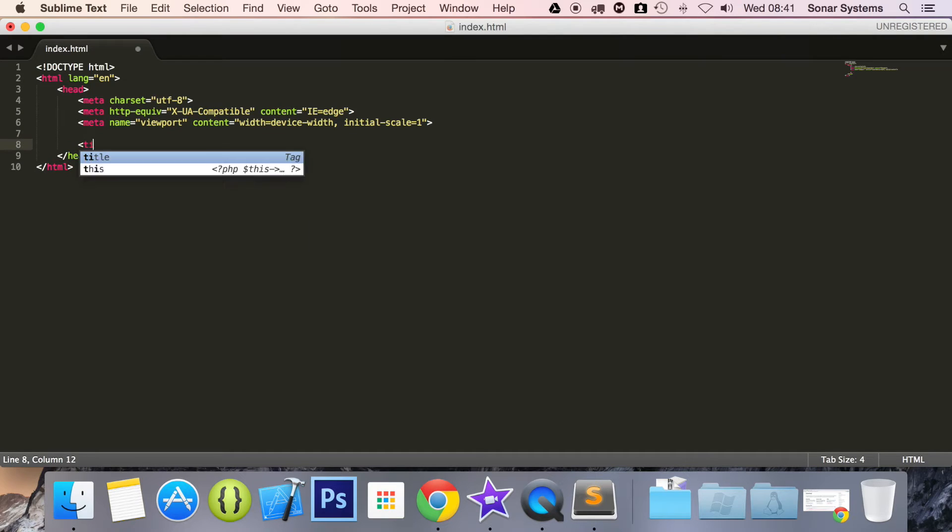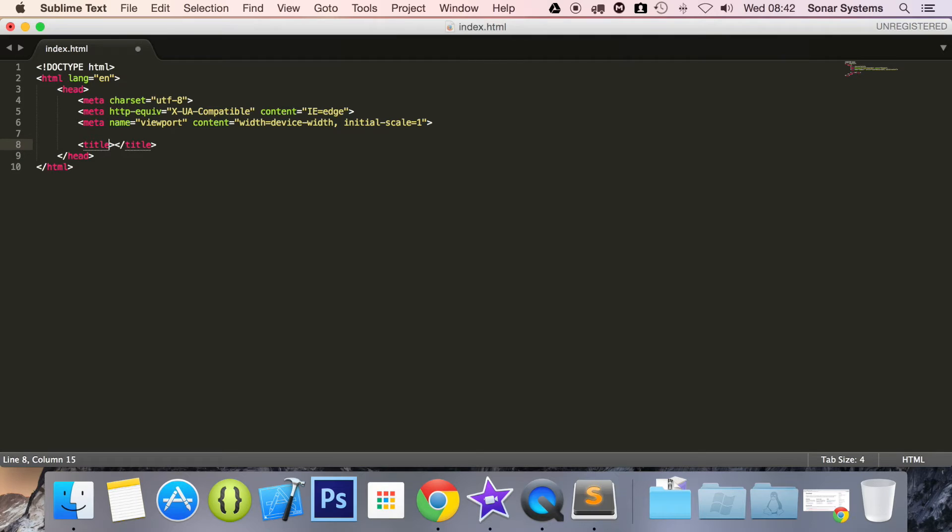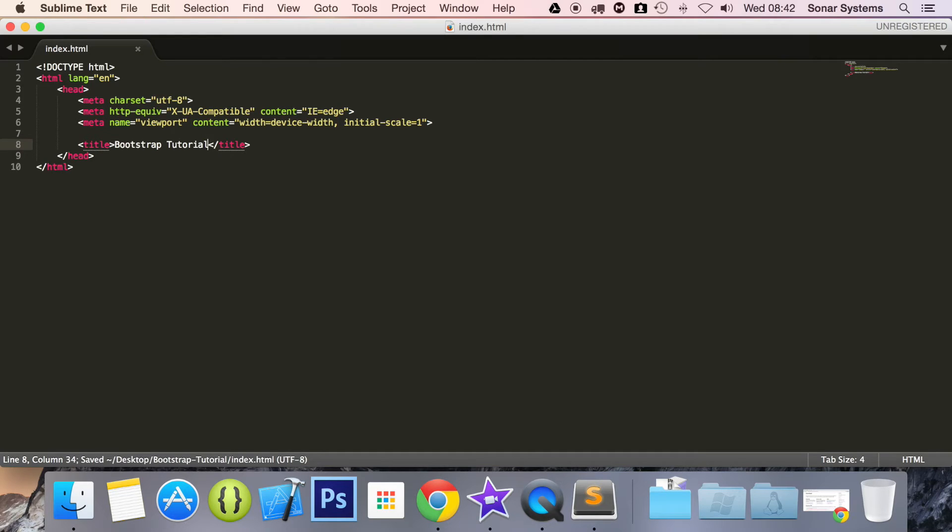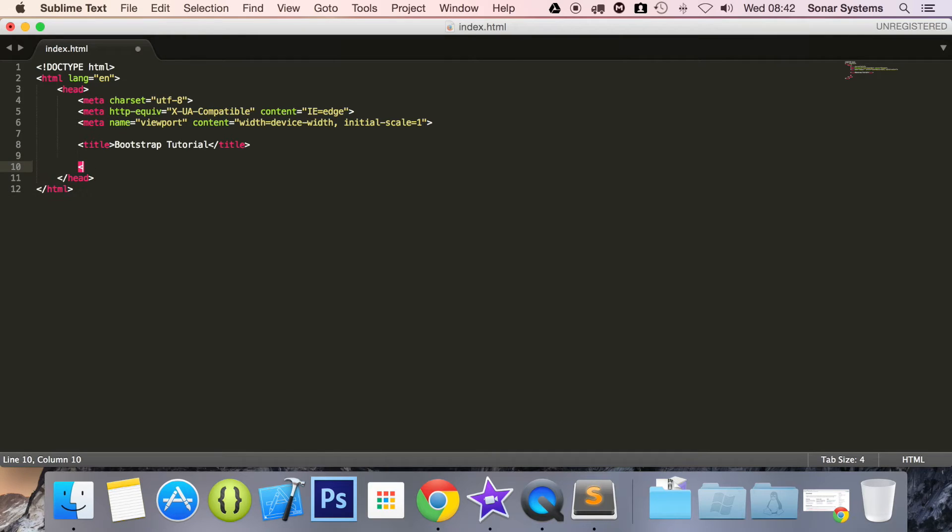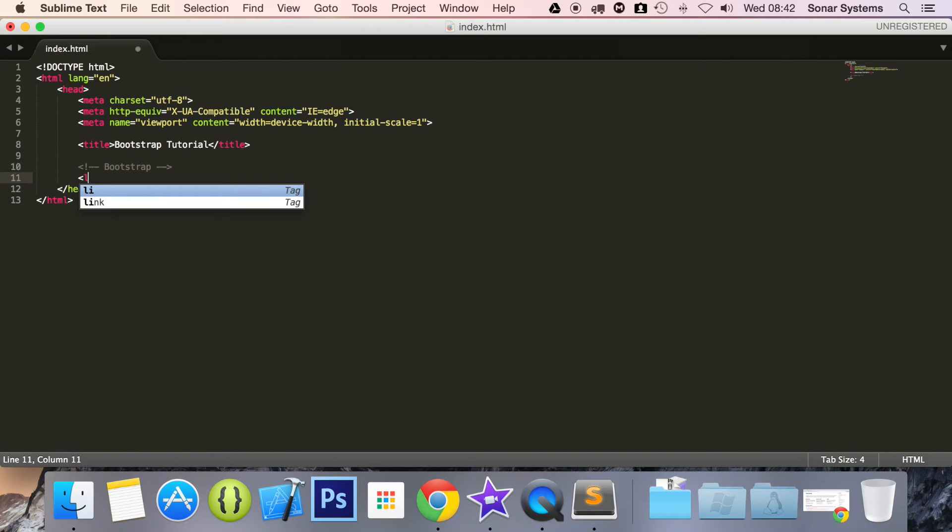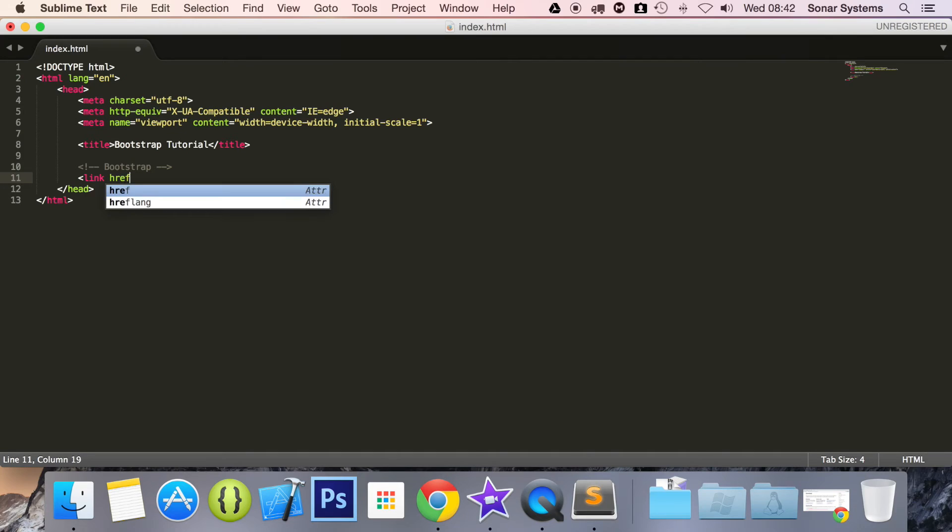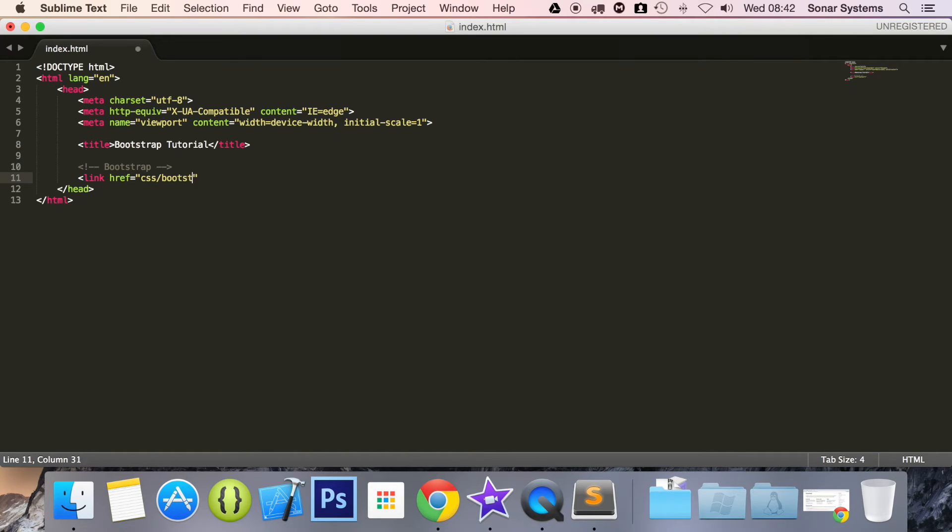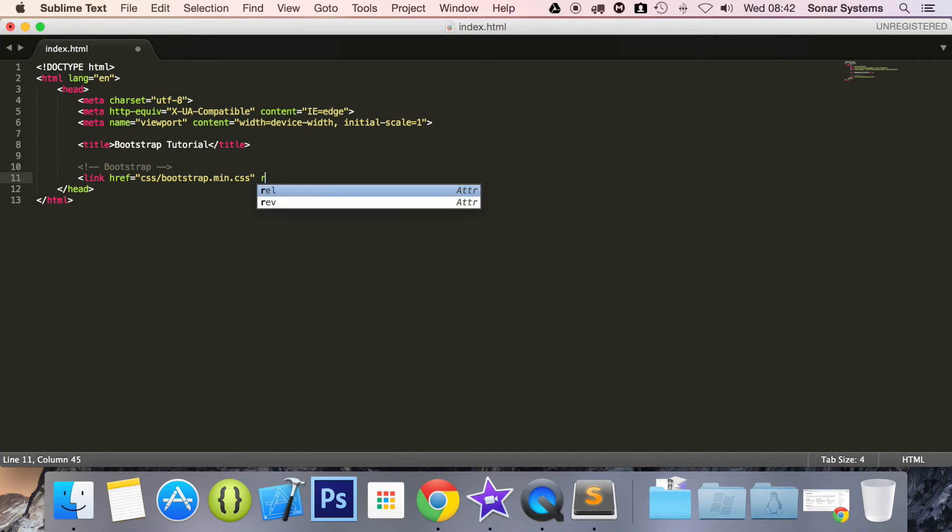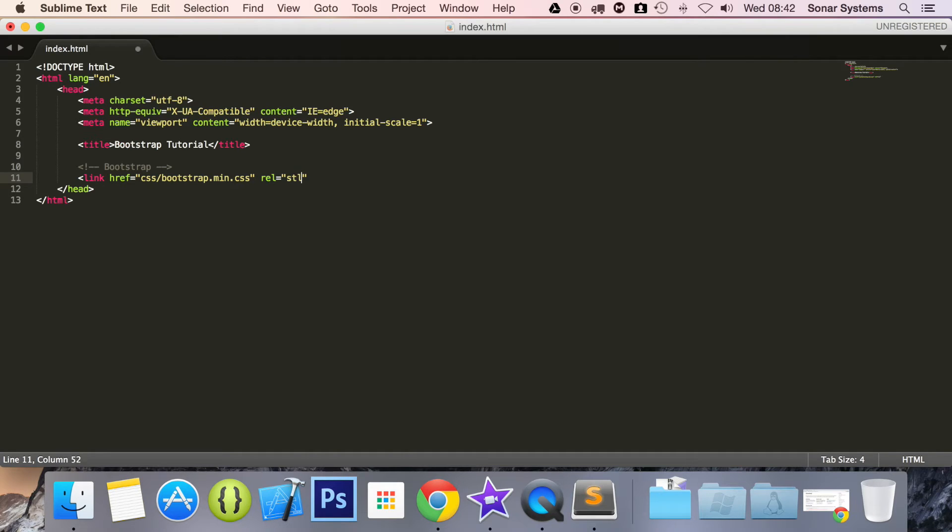And now we have our meta tag set up. It is going to put title, so title. And in here, it is going to put bootstrap tutorial. This is what just appears at the top in the browser, which you will see in a moment. And the next thing we are going to do is, we are going to do a comment, Bootstrap. Now it is going to link the CSS style sheet. So href equals CSS forward slash bootstrap.min.css. So we are just using the minified version. And it is a style sheet.